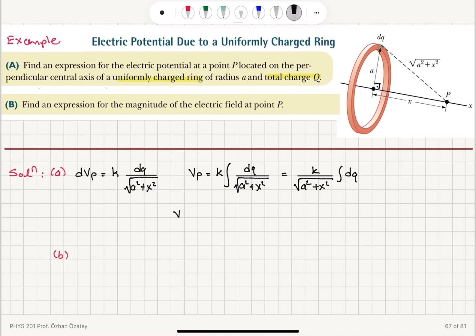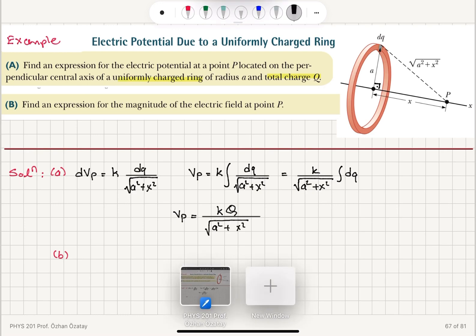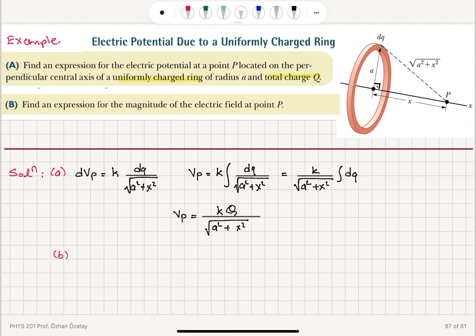Therefore, the potential at point P can be written as Coulomb's constant k times total charge Q, divided by √(a² + x²). This is the total potential at point P due to the continuous charge distribution.